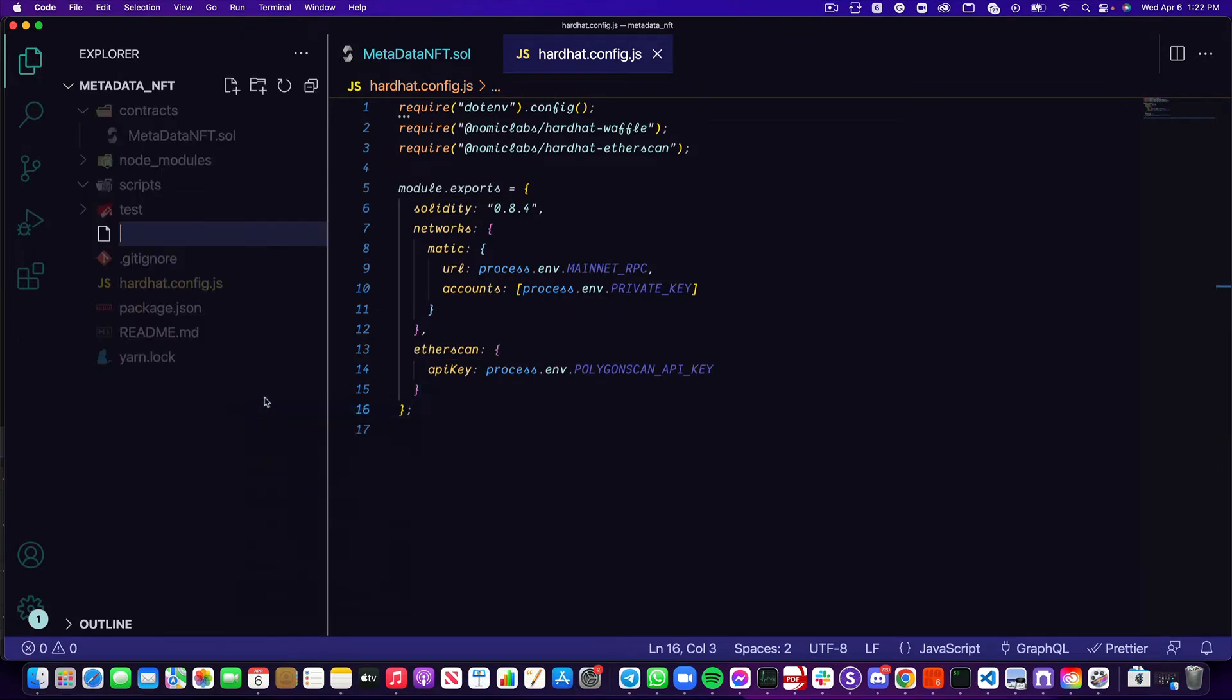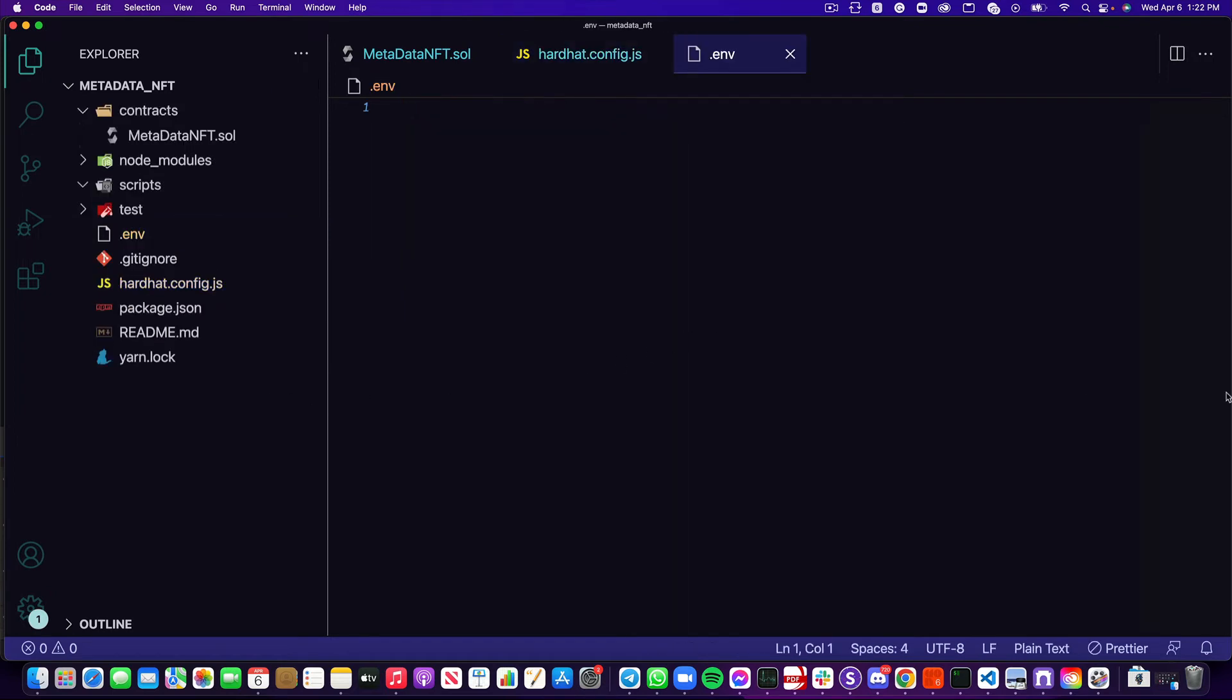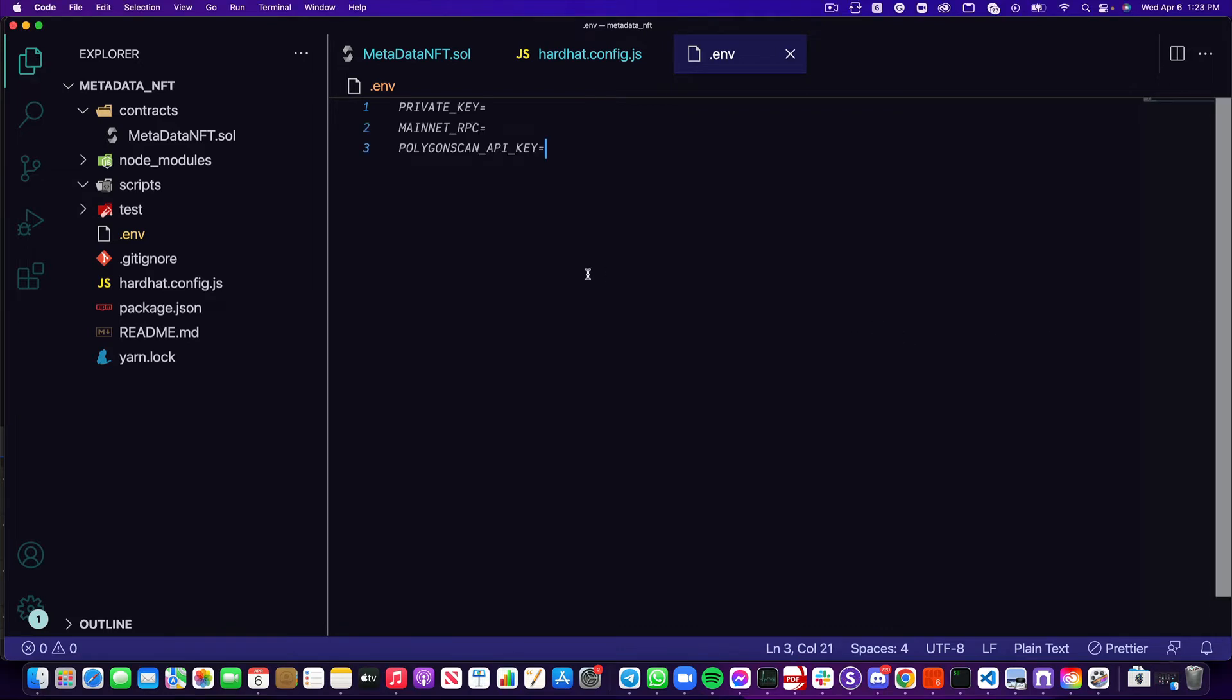Next, I'm going to add a .env file, which is going to house all of our environment variables. I'm going to copy and paste a couple values that I already have and drop them in here, which is our private key, a mainnet RPC, and polygon scan API key. Let's go ahead and grab these values.